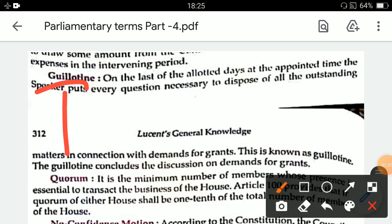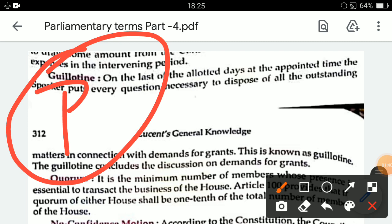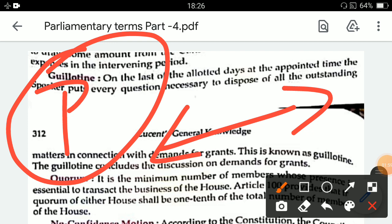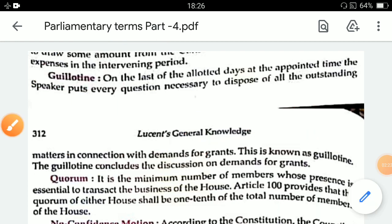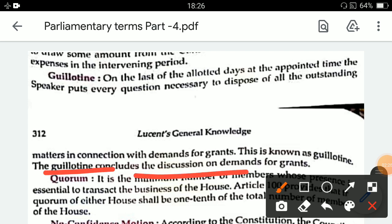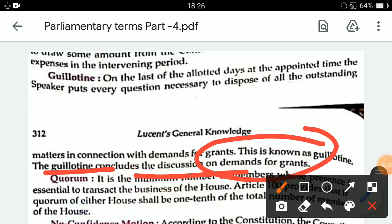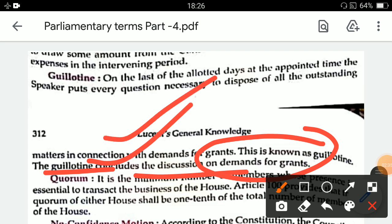When the budget is passed, the government has a lot of time to scrutinize the expenditure demands of ministers. When the time period allotted for demand for grants is done, the speaker applies the guillotine — all demands for grants, whether discussed or not, are put to vote. The guillotine thus concludes the discussion on demand for grants within the specified period.